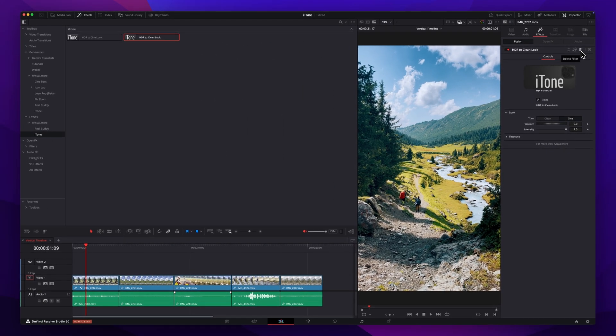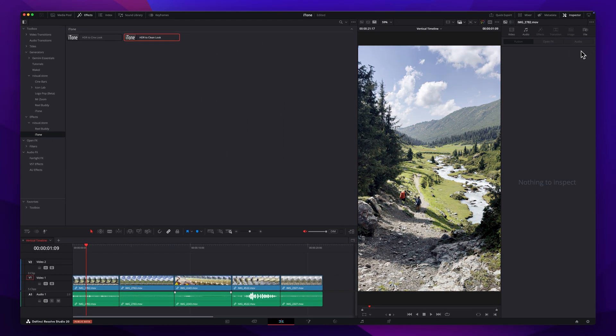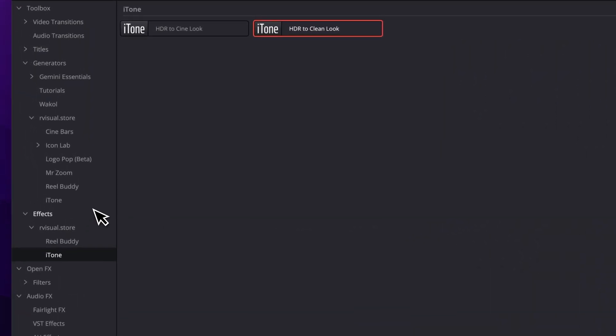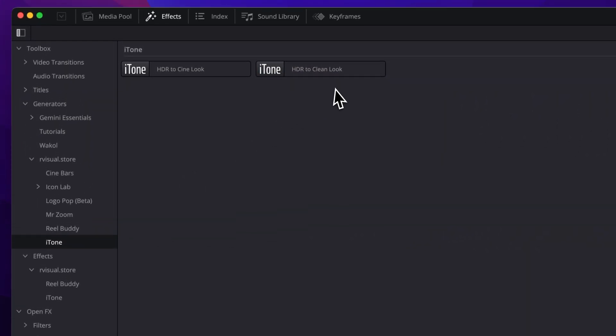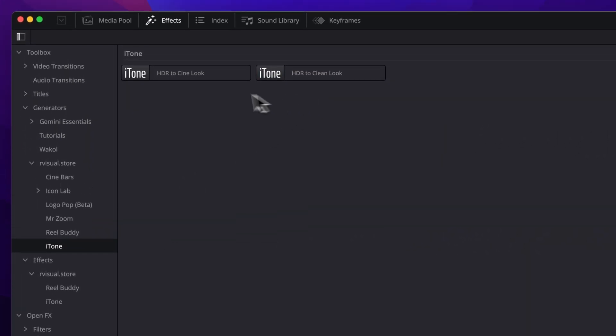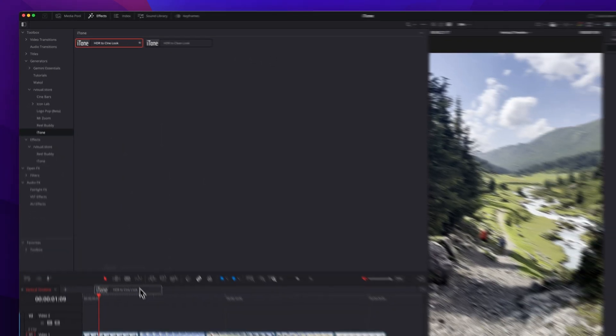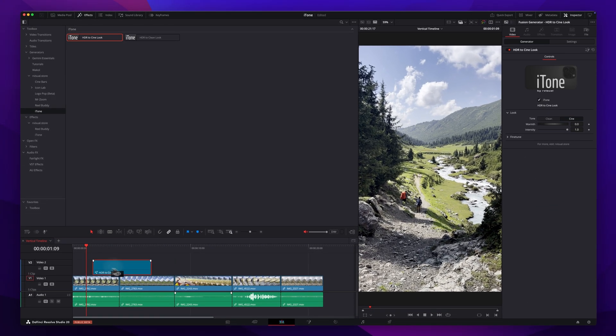If you don't want to match every single clip manually, there's of course a generator version. I'll probably just pick the sign look for now and drop it above my whole sequence.